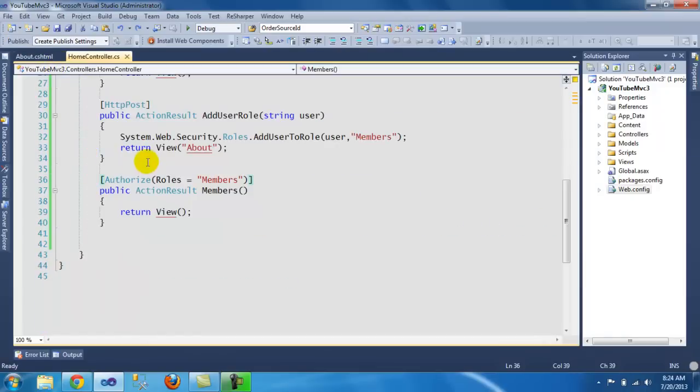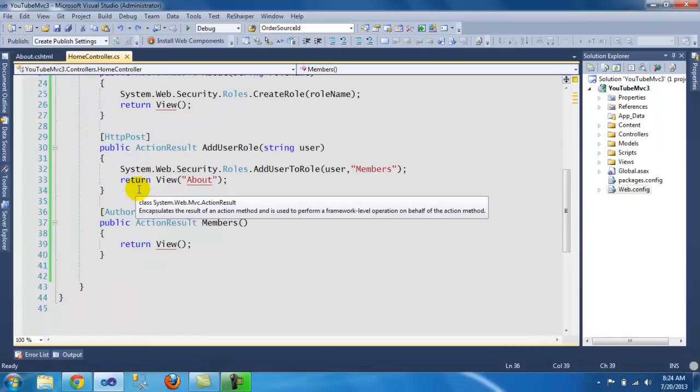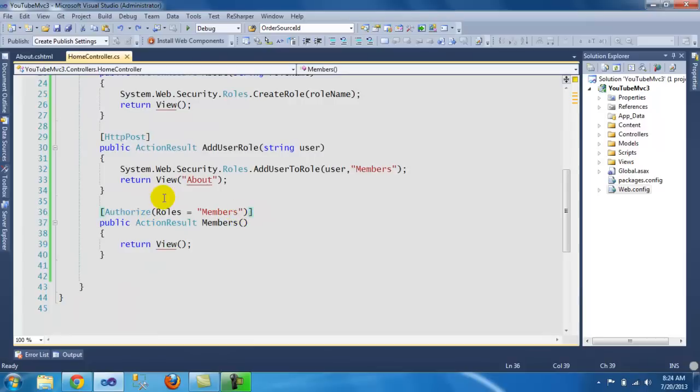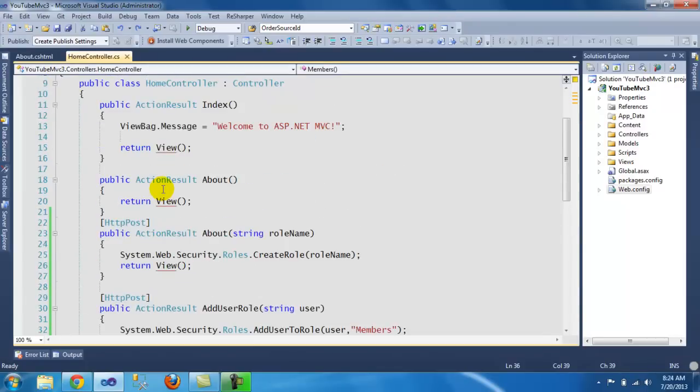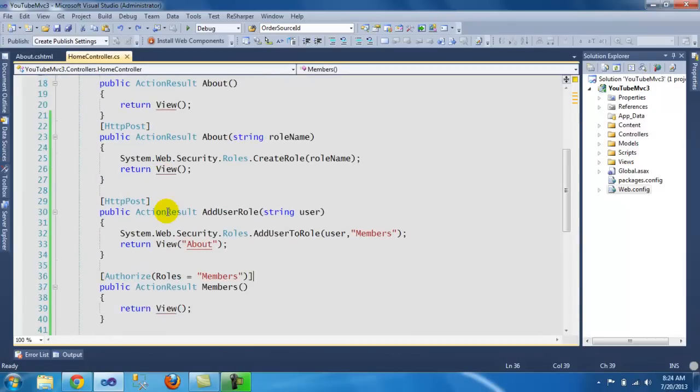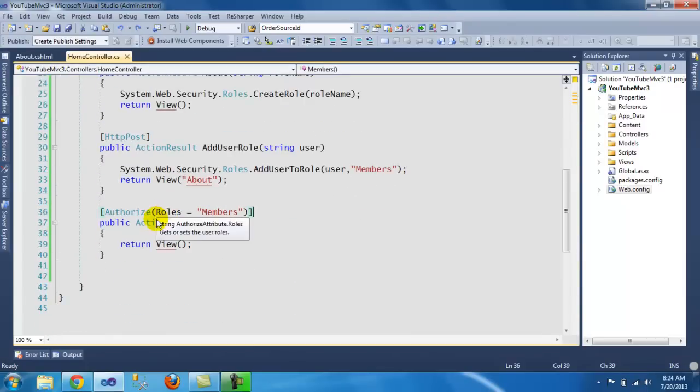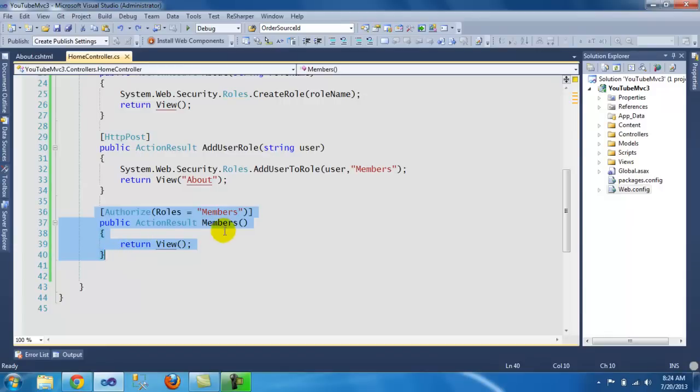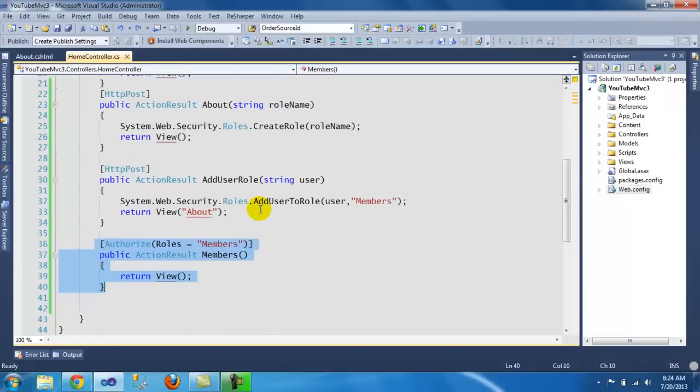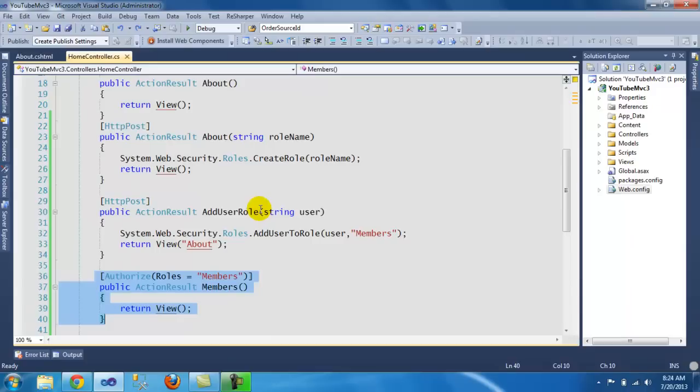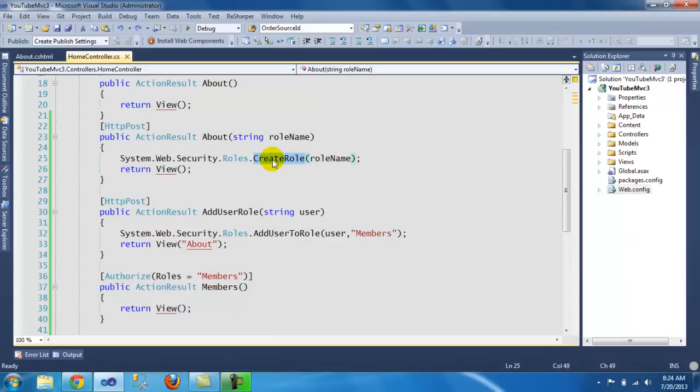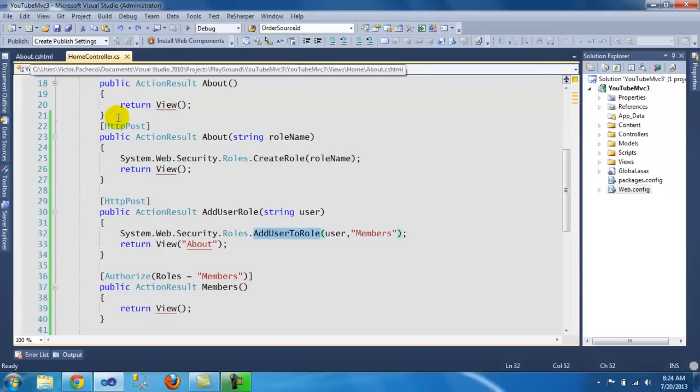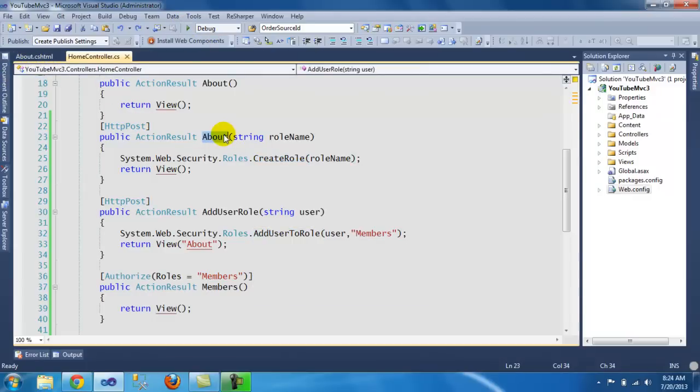Once you have that done, basically this section of the website is going to be secured, only for members. And I'm going to show you how you can add... you can see here how you can create a role and how you can add users to the role. Let me show you the About, where you create the role.